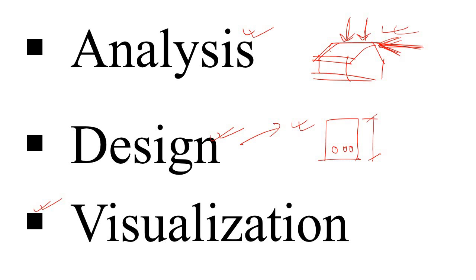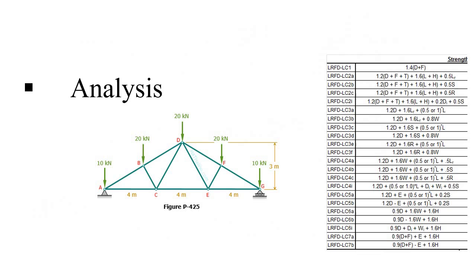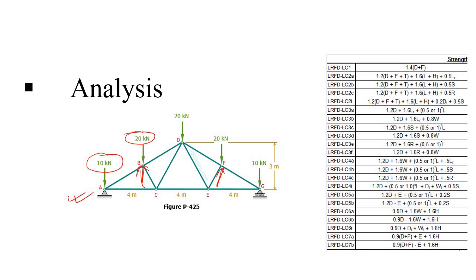So at the very first, come to the analysis part. Let's say you have a simple roof truss like this. And you know that this roof truss may be subjected to dead load, live load, or maybe due to wind load it may have some thrust like this, and also there may be some earthquake load.